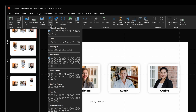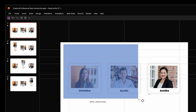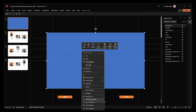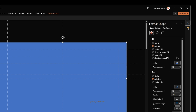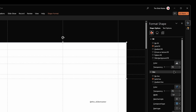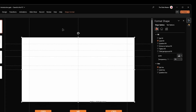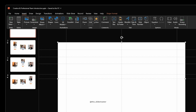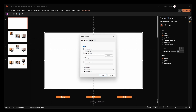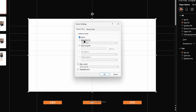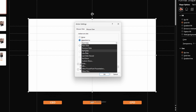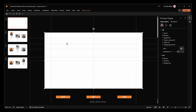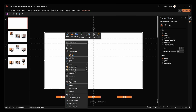Insert a rectangle and format it with a white background. Go to Insert and hit Action. Select Hyperlink To, choose the first slide from the drop-down list, and hit OK. Right-click on the rectangle and select Send to Back.